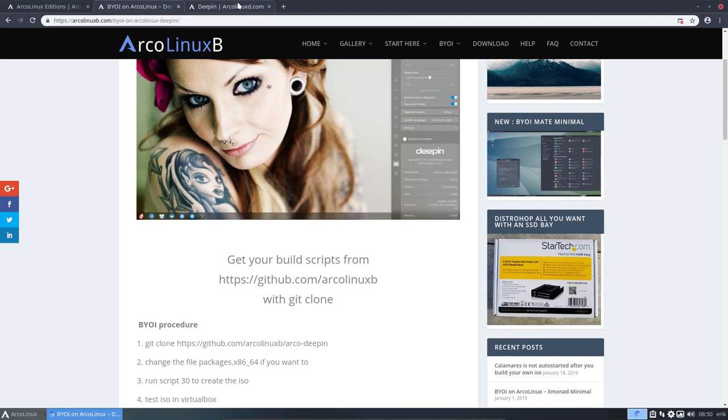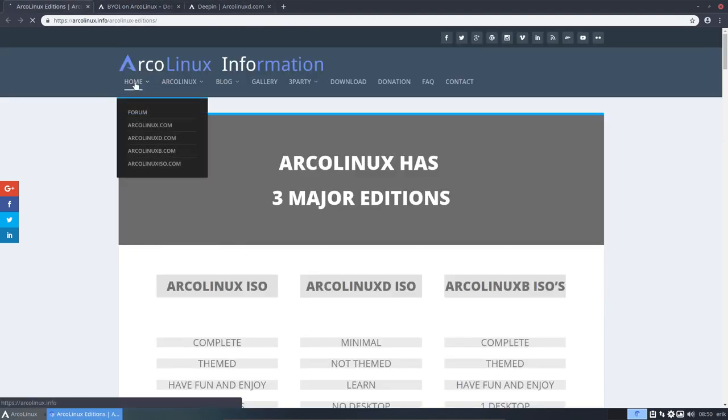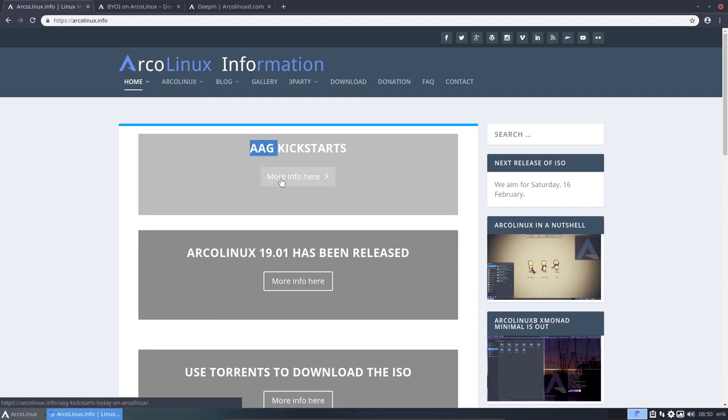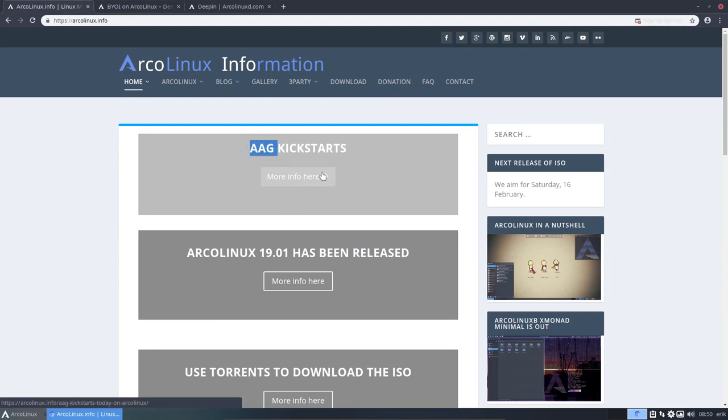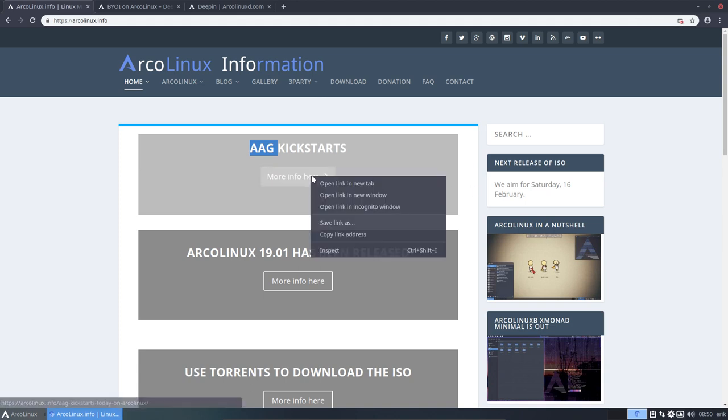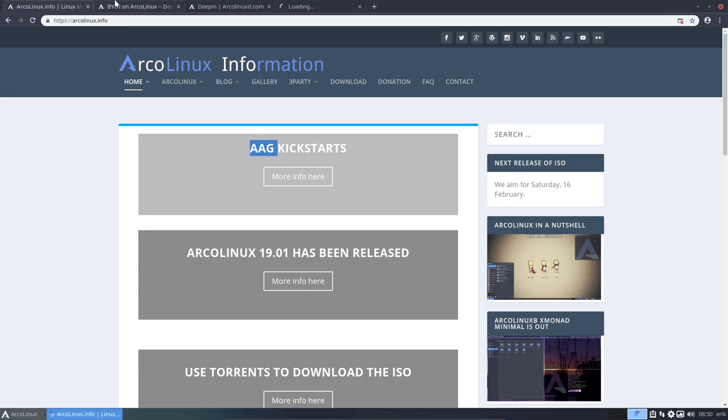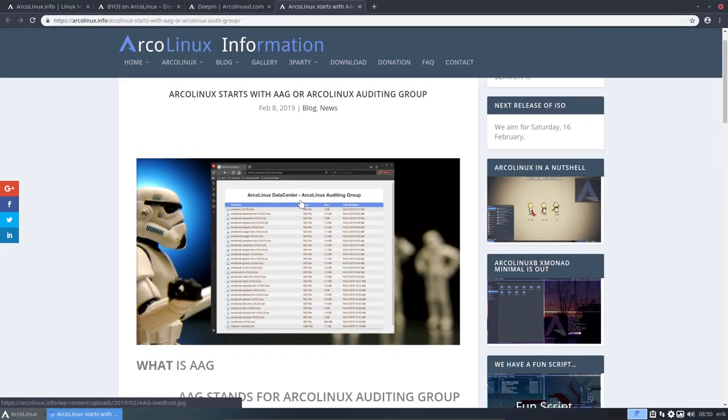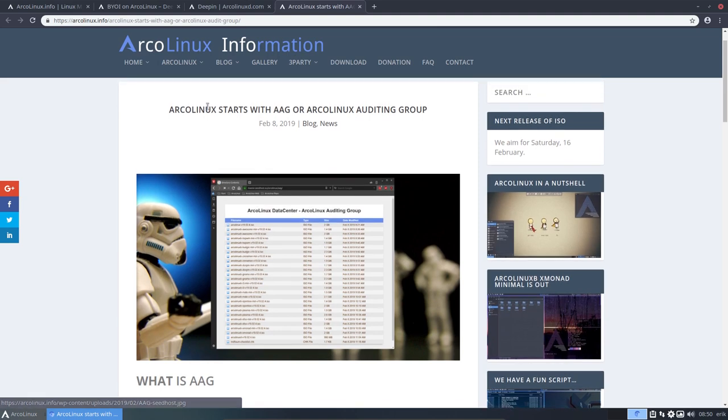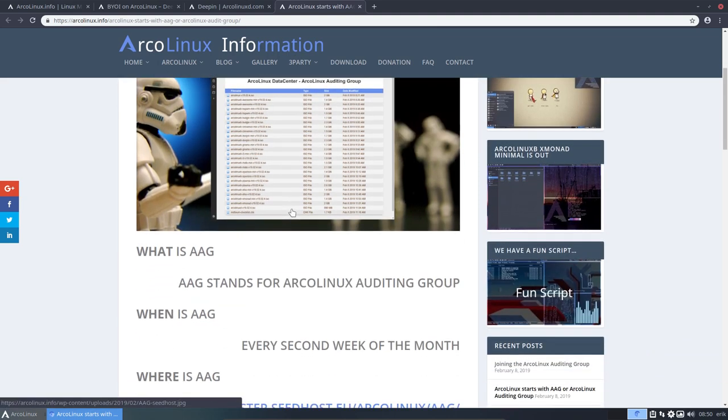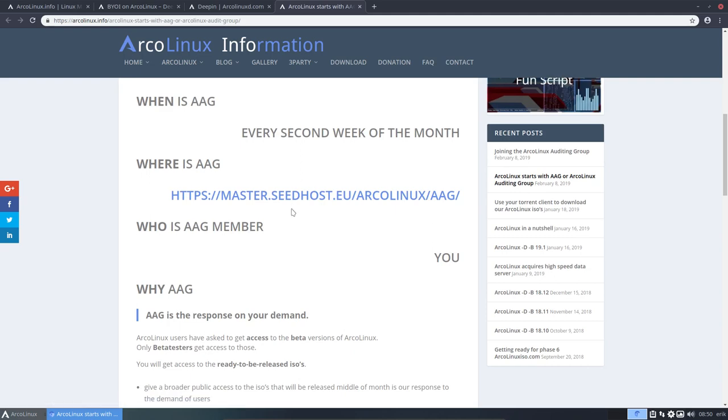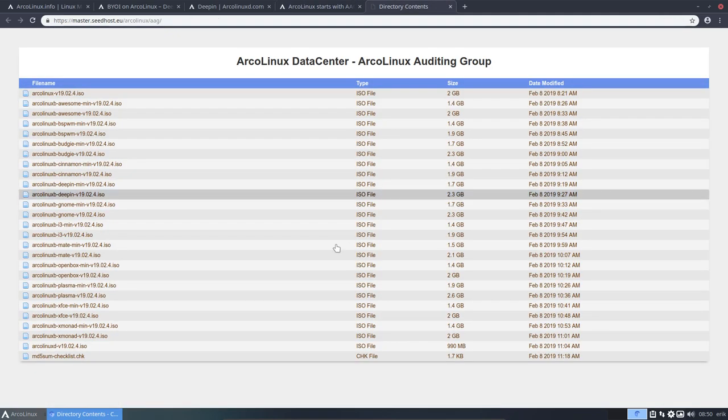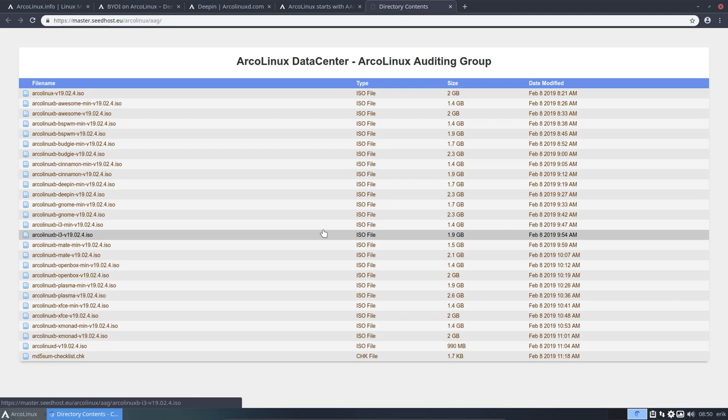The other thing that's important is communicated here as well on the home page. We've started with AAG. It seems that the links are not responsive on the website at this point in time. I'm guessing it's some kind of theming update that I should take care of. But here it is. ArcoLinux starts with AAG, ArcoLinux auditing group. What is AAG? A lot of information. You see all the links are at this point not responsive but it works with right mouse click.